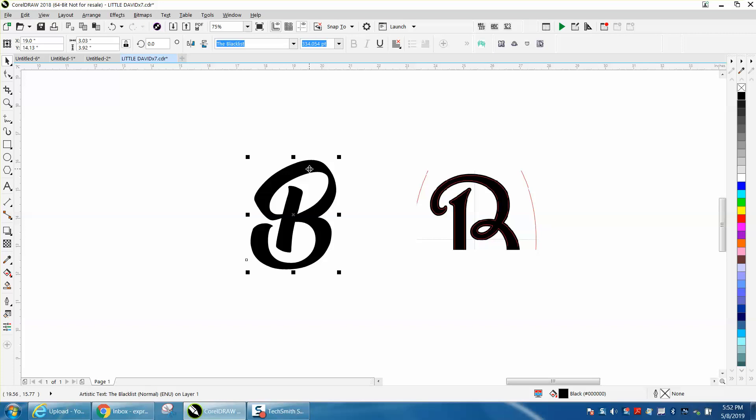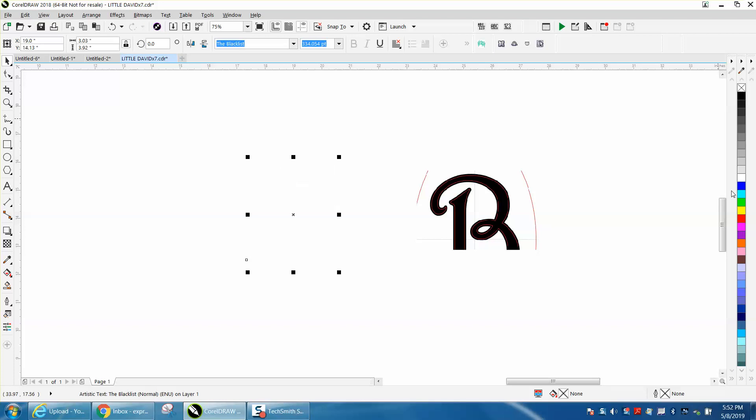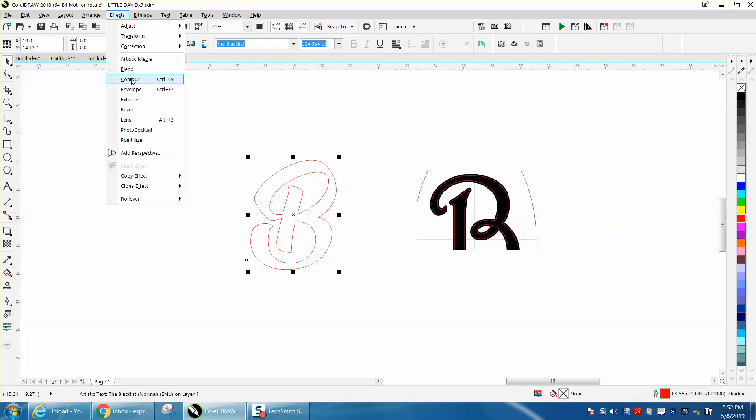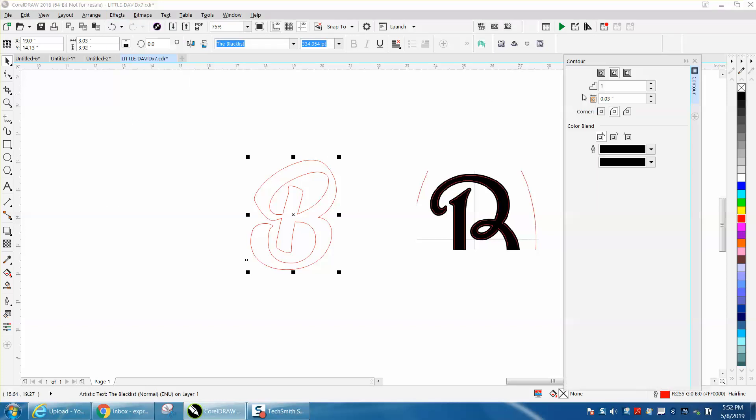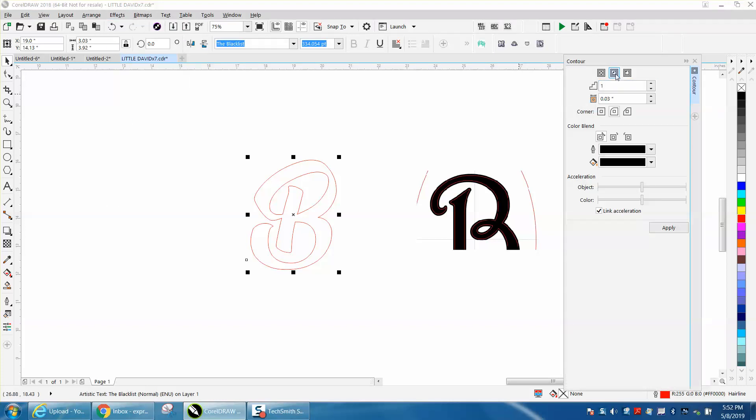So we're just going to do this real quick. I'm going to left click, right click, I'm going to get a hairline, then I'm going to go to effects and contour to the inside. Let's say 0.125, see what that looks like. That's a little bit too big.